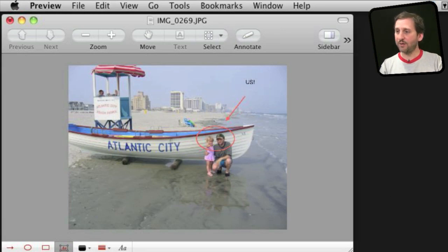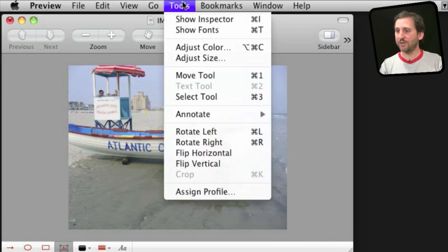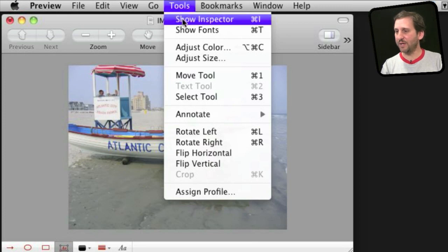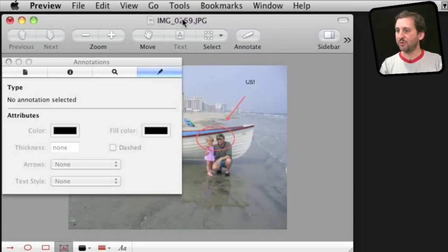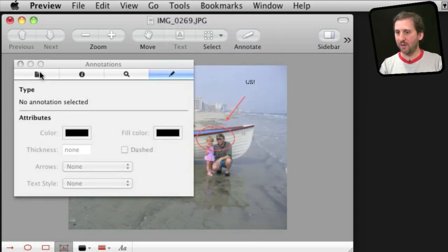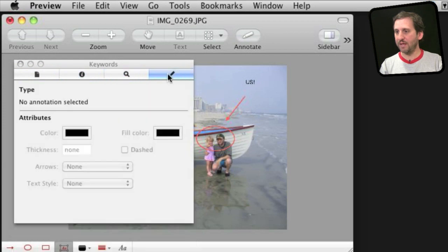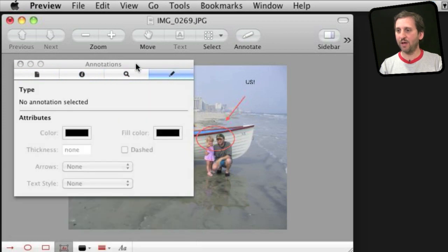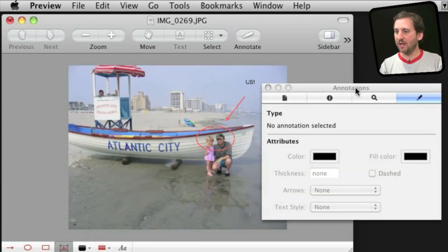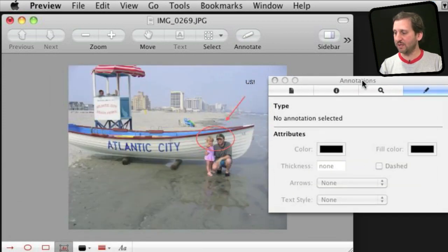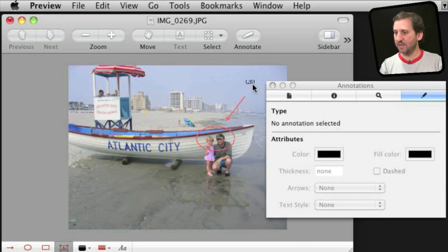Now there is not quite as good of an inspector in Preview as there is in Pages but it is there under Tools, Show Inspector. And it brings this up and there are several different panes here. The last one is actually the annotations pane and depending upon what you have selected you can do various things.